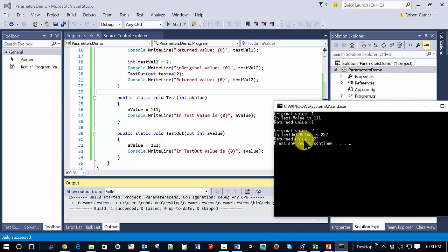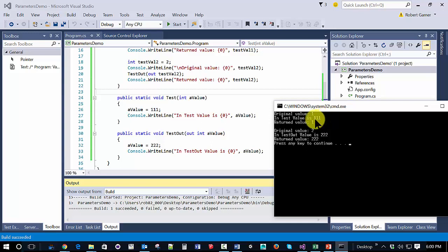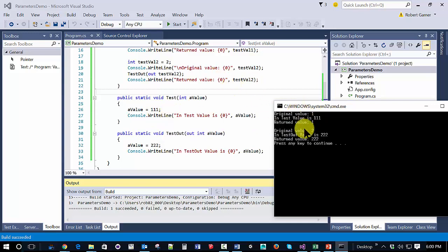So again, what we're going to do is we're going to show the original value. We're going to call the method, and then we're going to see the return value. I missed one thing right there. And what we can see is unlike just our regular parameter, where when we passed it in, it may have been changed inside a method, but when it came back from the method in main, the original value stayed with the variable that was passed in.